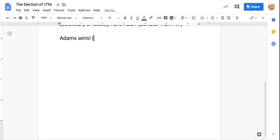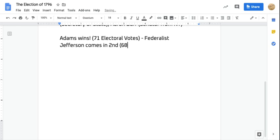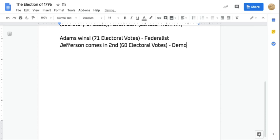With the election of 1796, John Adams wins and becomes the new president of the United States. He wins with 71 electoral votes and is a Federalist. Thomas Jefferson comes in second place with 68 electoral votes, making this a very close election — only three electoral votes separated them. Jefferson is a Democratic-Republican.